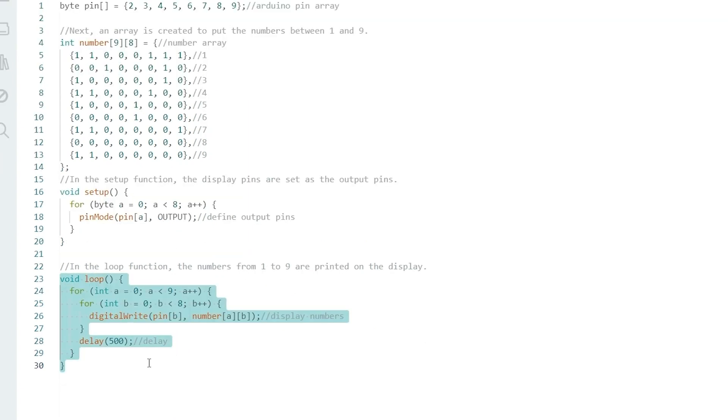In the loop function, this is where the magic happens. Here, we are cycling through each number from 1 to 9 and displaying them sequentially on the 7-segment display.